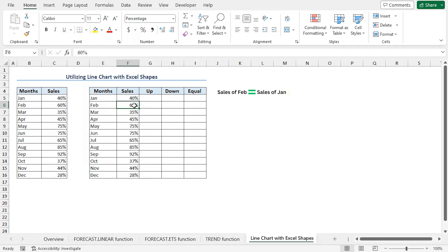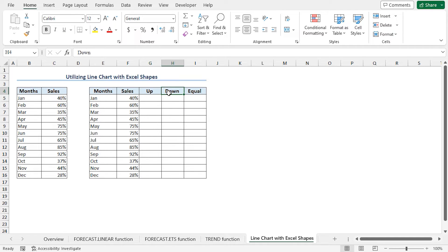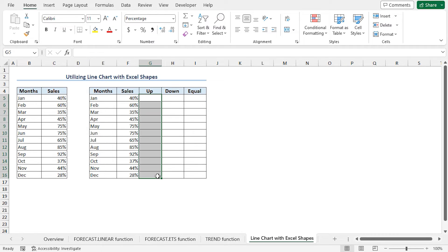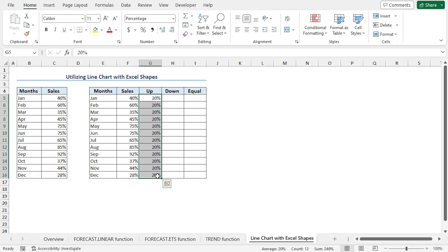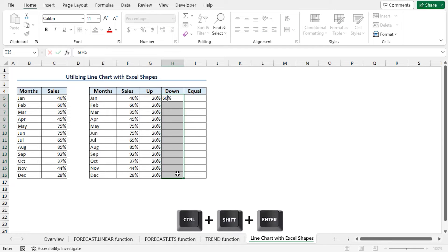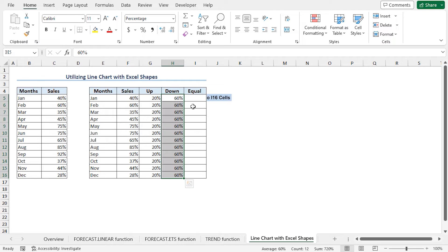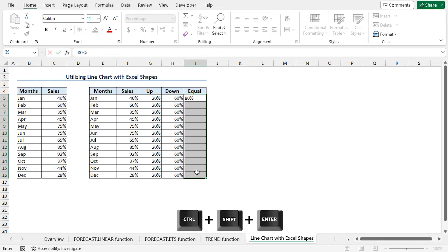Before doing that, in order to organize our chart easily, I need to fill the up, down, and equal columns with some temporary values to create the chart. After creating the chart, we will replace the temporary values with the actual values. Now select cells G5 to G16, type 20 and press Ctrl+Shift+Enter to pass the value across the selected cells — this is the temporary value for the up section. Similarly, insert 60 and 80 as the temporary values for the down and equal sections. Select cells H5 to H16, type 60 and press Ctrl+Shift+Enter. Then select cells I5 to I16, type 80 and press Ctrl+Shift+Enter.